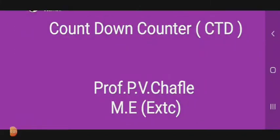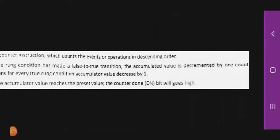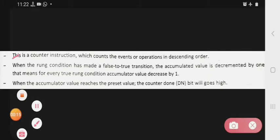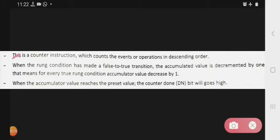Hello students, today we see the next topic, that is the countdown counter. It is the second counter. This counter instruction counts the events or operations in descending order, which means this counter will only count the events or operations which are in descending order.